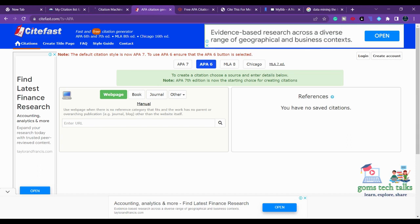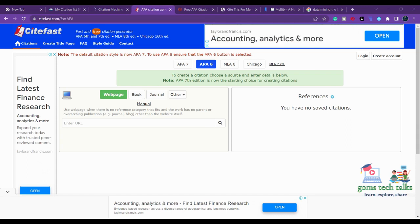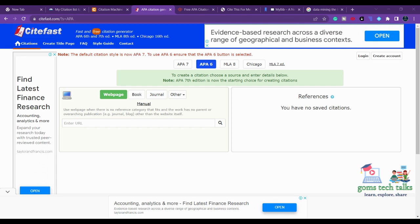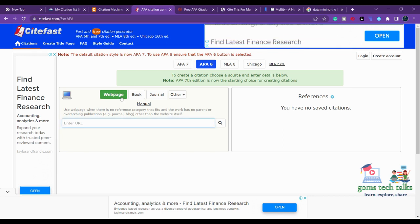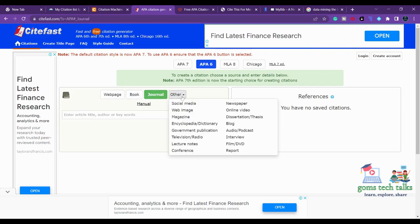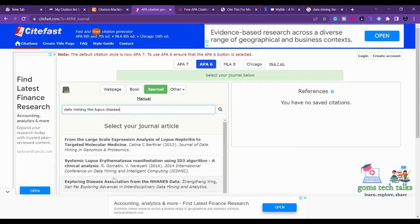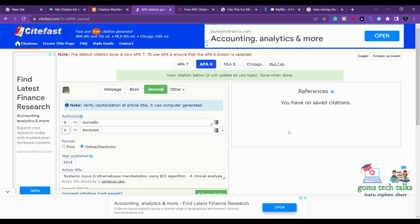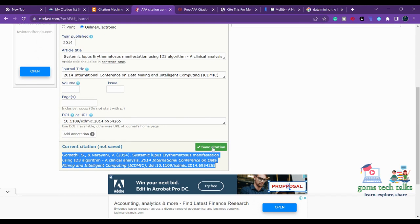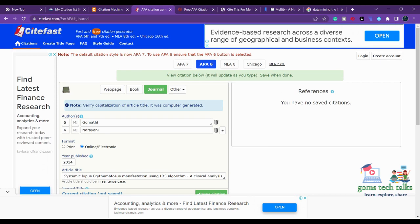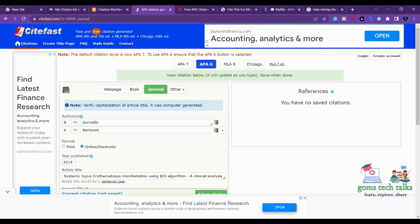The next one is CiteFast, another free tool for citation. You can simply take your topic — journal, book, or website — and even the title alone is enough to search. CiteFast uses three styles: APA, MLA, and Chicago. If you want to search for a web page, book, journal, or other sources, just search for it and you will get various options. Select one, edit data if needed, and the citation is generated. You can save it by logging in or just copy and paste it immediately.